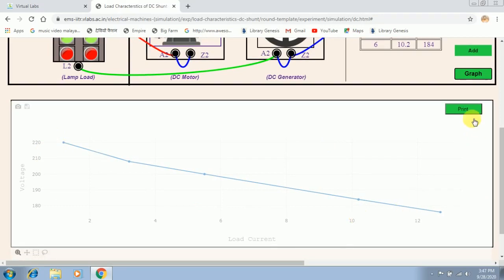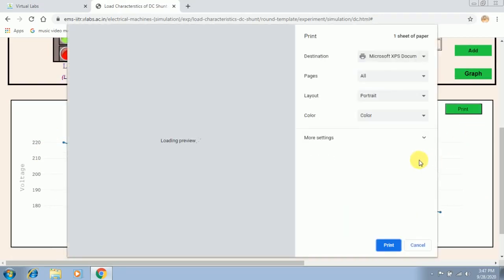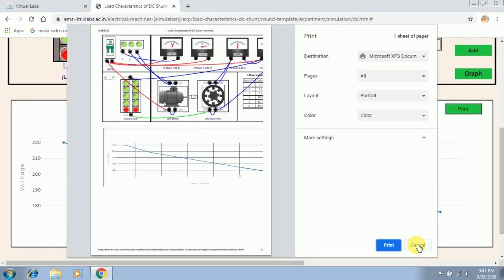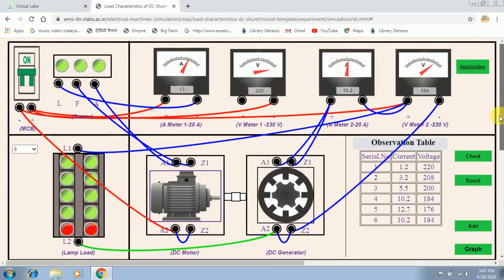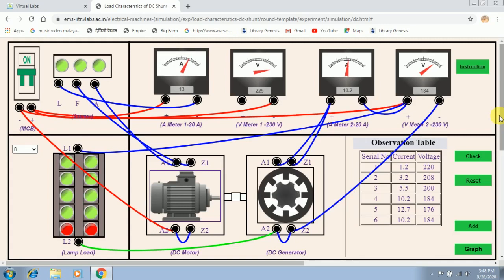By clicking the print button you will be able to copy the graph in Word or PDF format according to your wish. This is how we conduct the load characteristics of DC shunt generator in the virtual lab simulation platform. I hope it is clear for you. All of you must attempt it once, note the readings in your record, and send me either the PDF or a picture of the drawn characteristics.